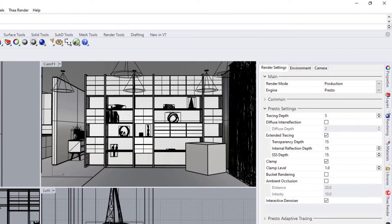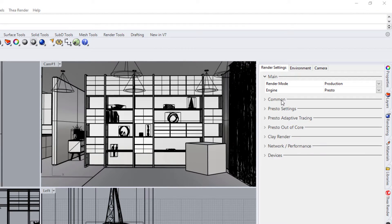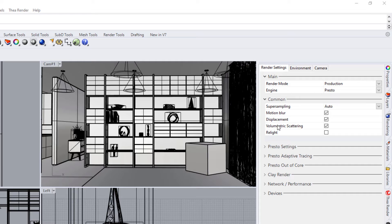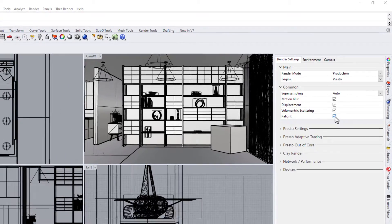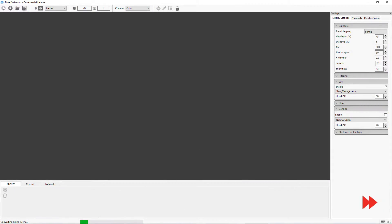Let's go to the Render Settings and turn on Relight. We are now ready to start rendering the image.